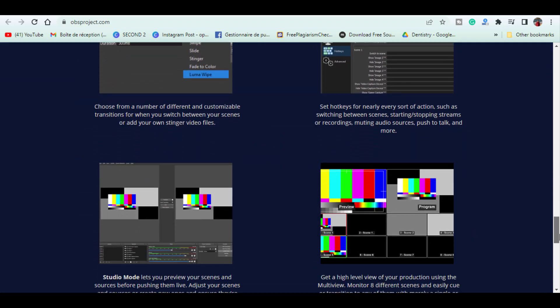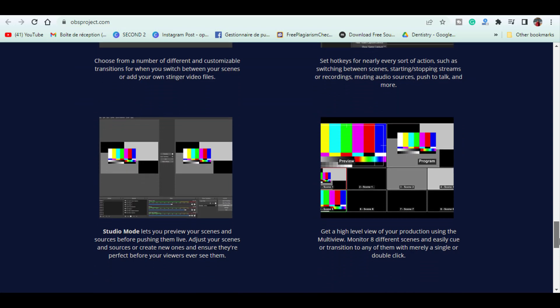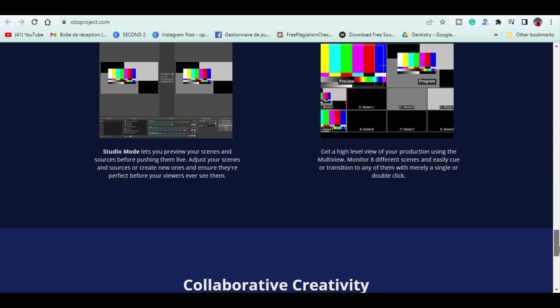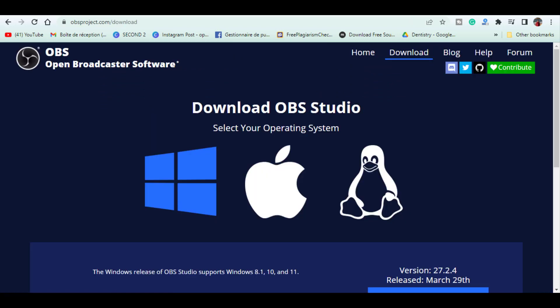OBS Studio is a beast. You need at least a dual-core processor to run it without any lag.